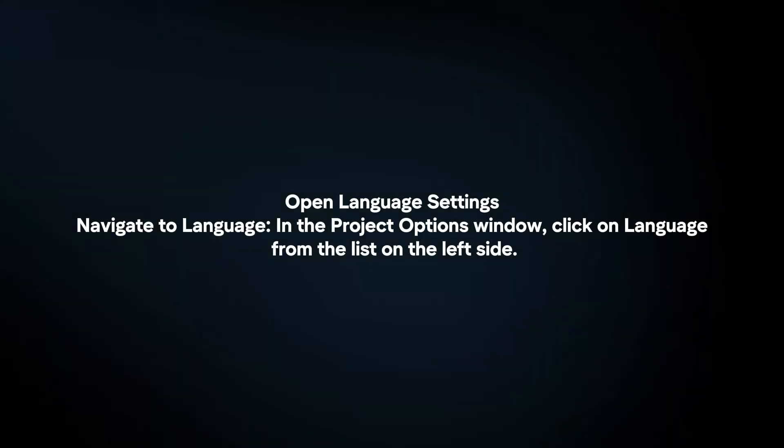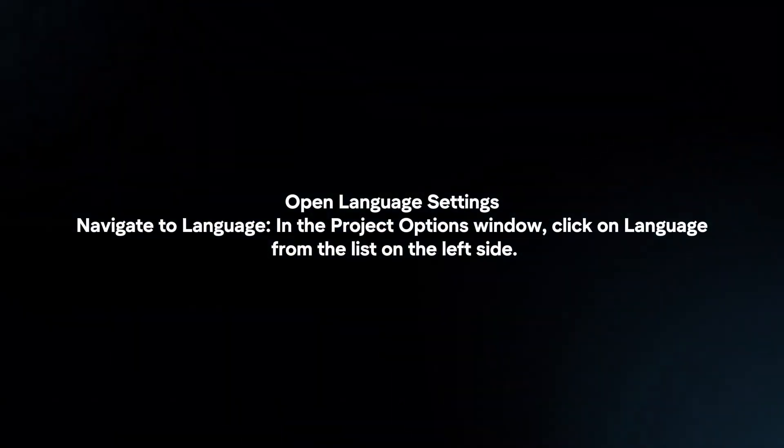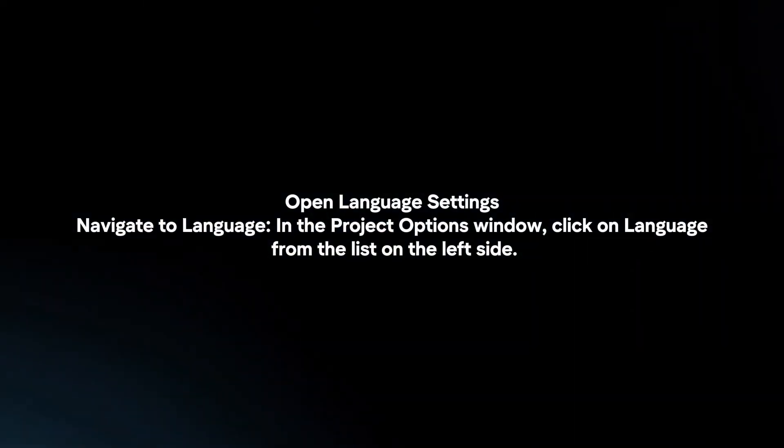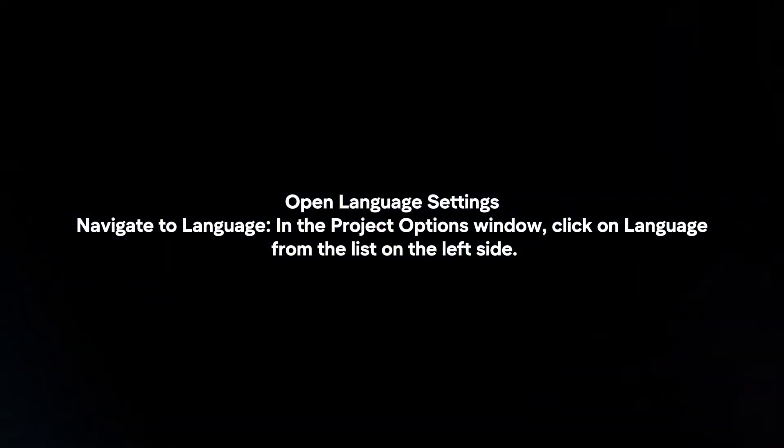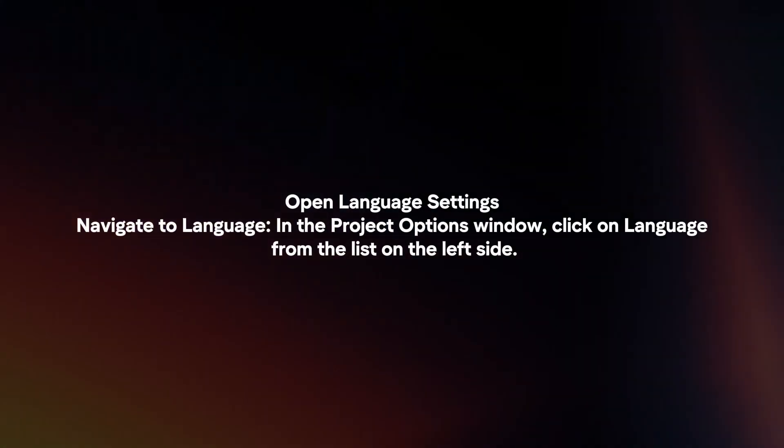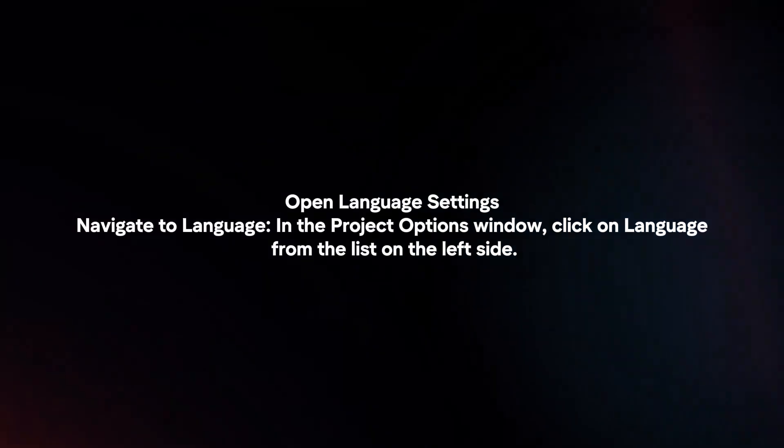Open Language Settings. In the Project Options window, navigate to Language and click on it from the list on the left side.